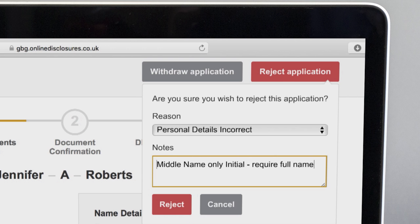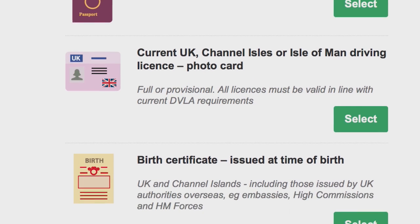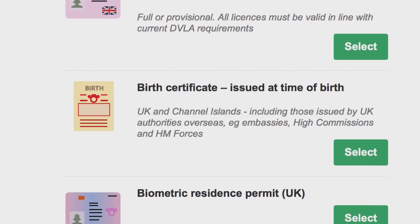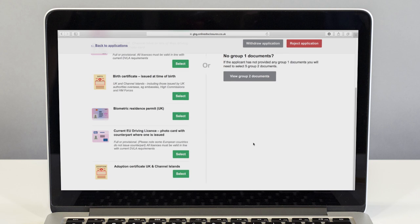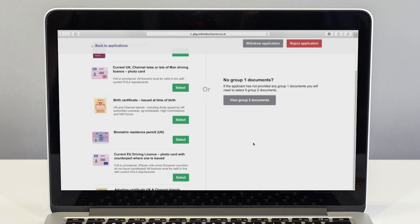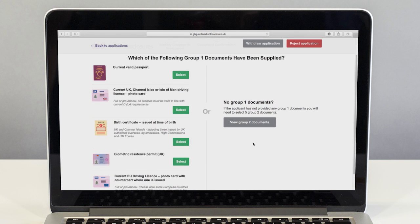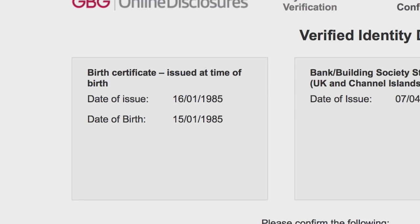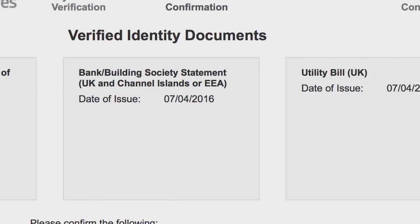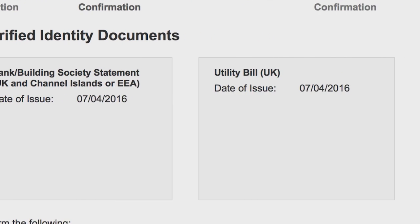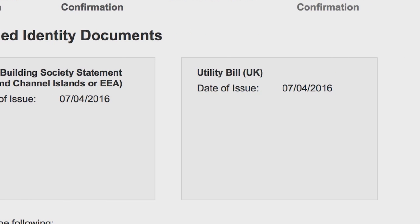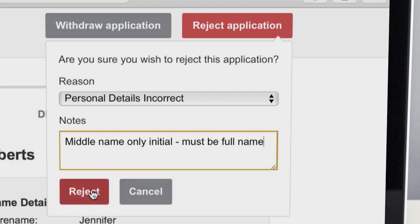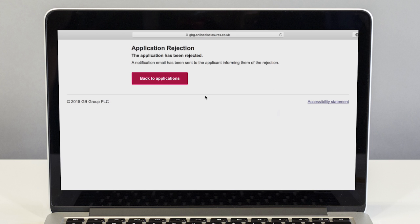Try to avoid rejecting for insufficient ID, as you have an opportunity to make changes to the ID before starting the verification meeting. Please remember, an important part of your role is to make sure you see the documents listed and that the information submitted is correct. If you reject the application, it will return to the applicant where they can rectify the mistake and then resubmit their application.